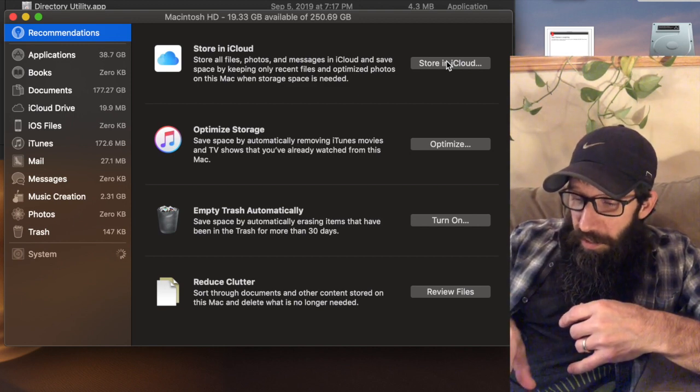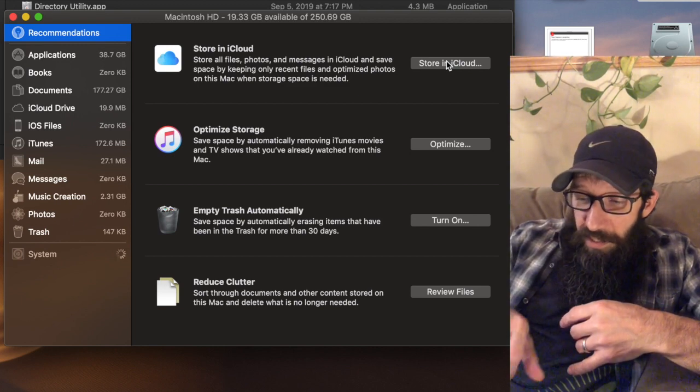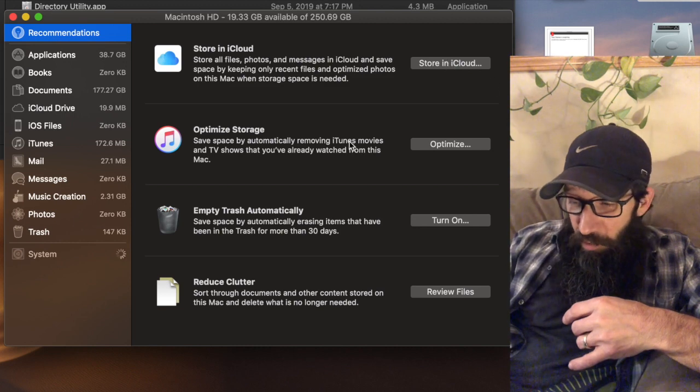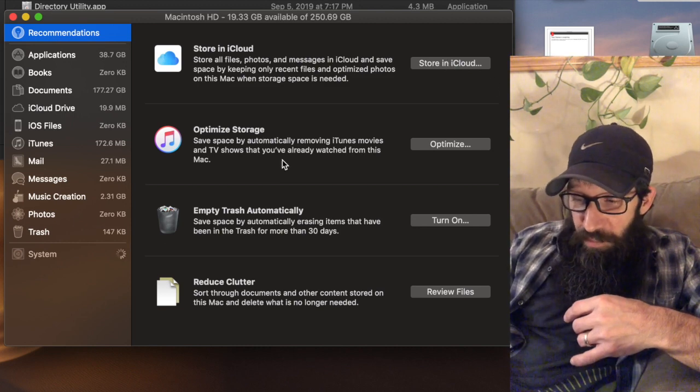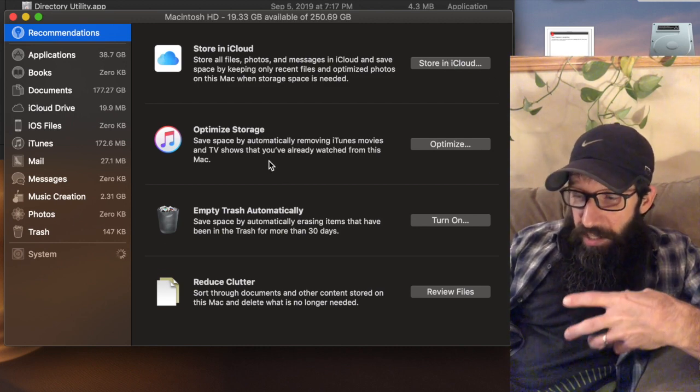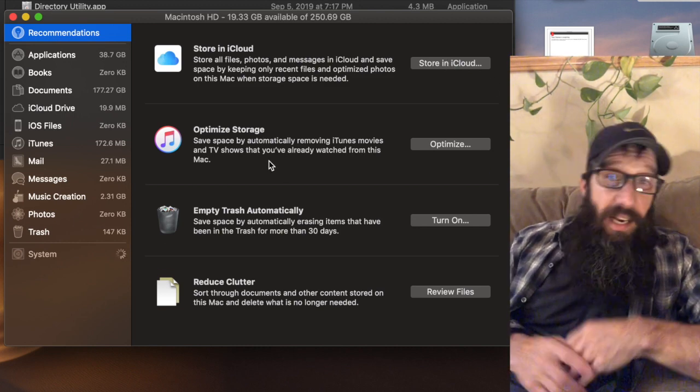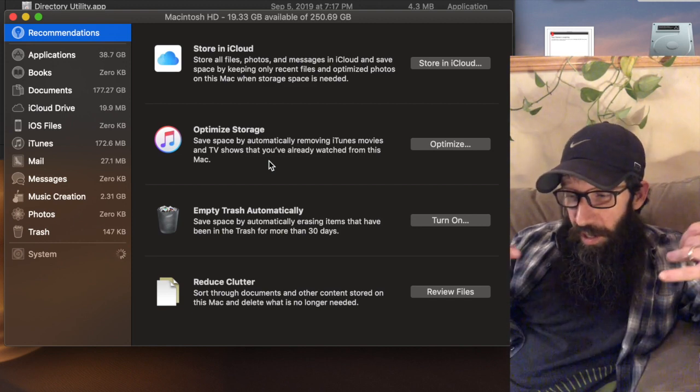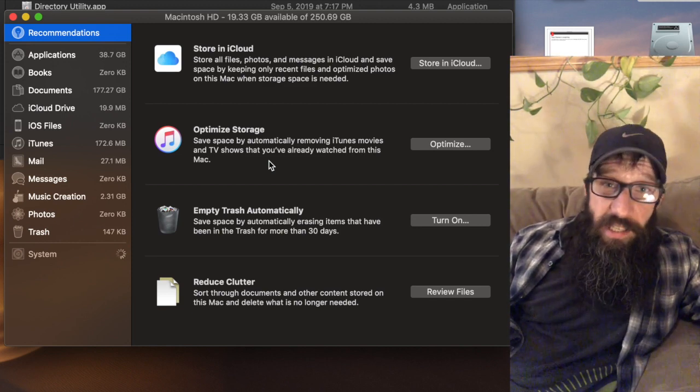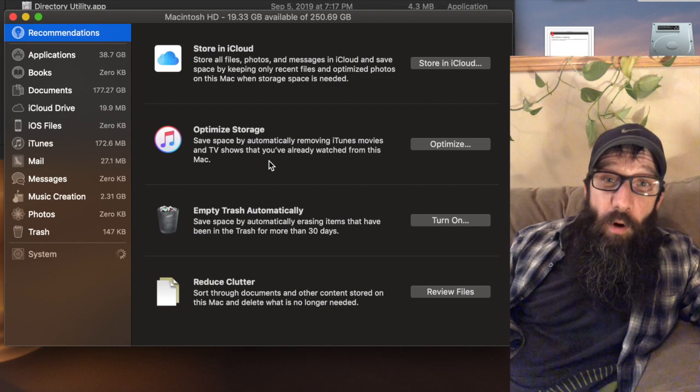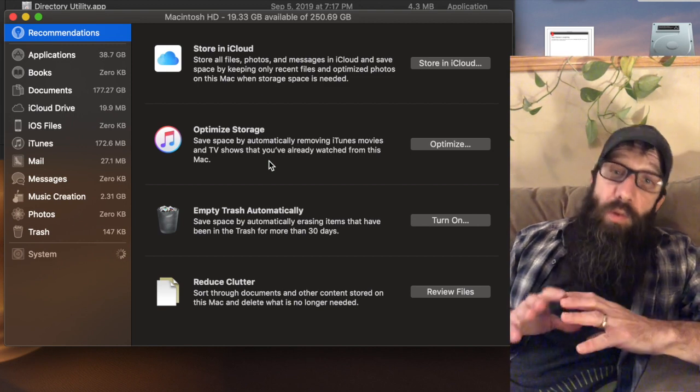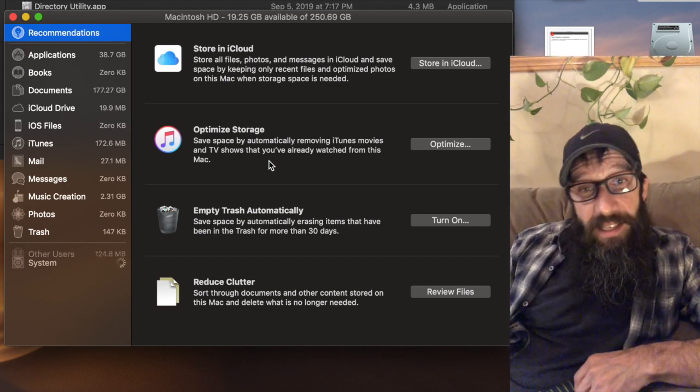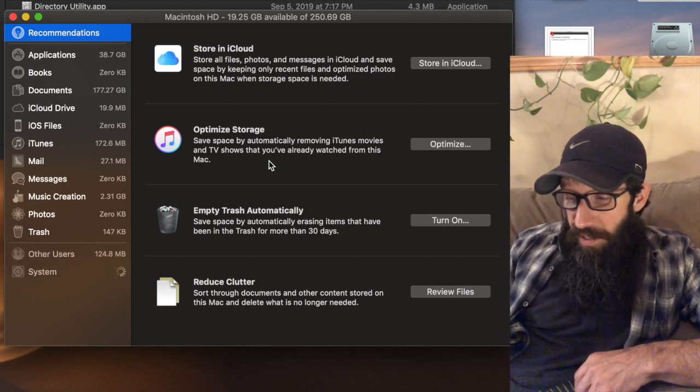But then the next one down we have Optimize Storage, so basically it's saying that any iTunes or any movies or whatever you may have watched, as soon as you're done watching them it gets them off the device.